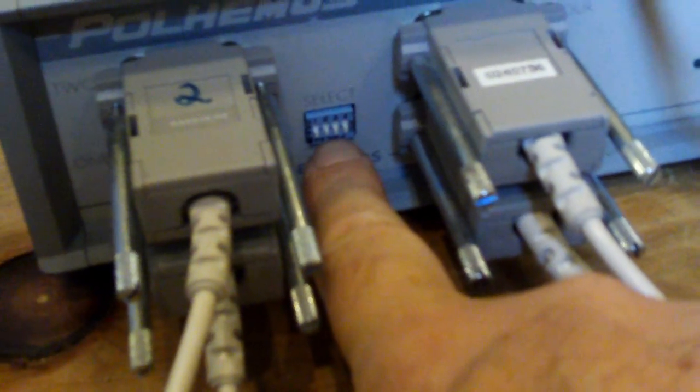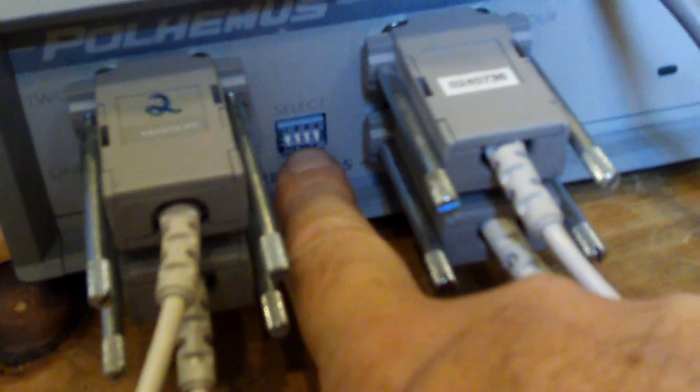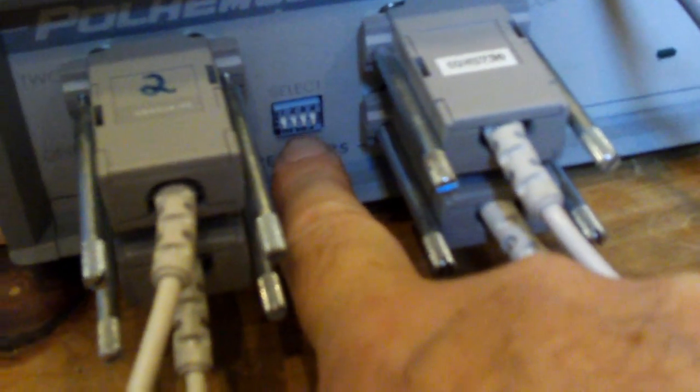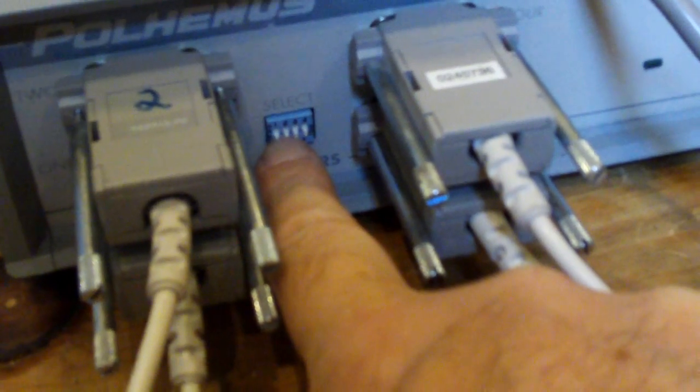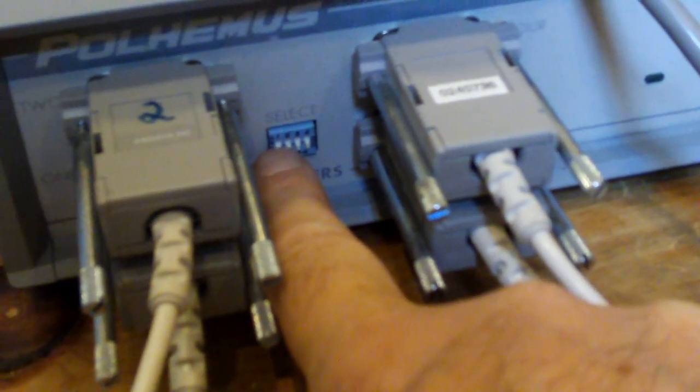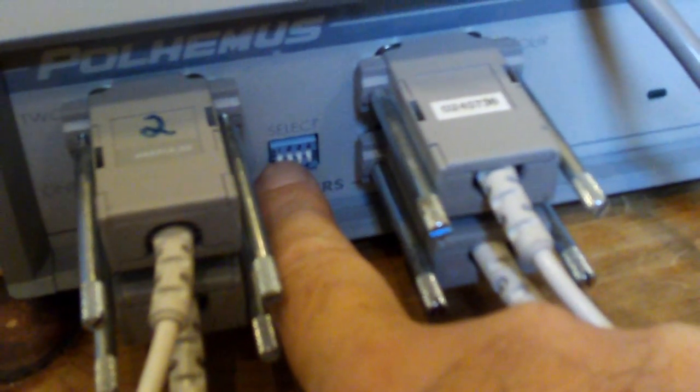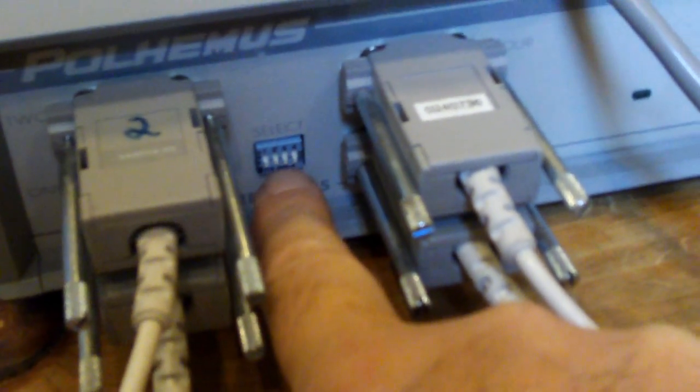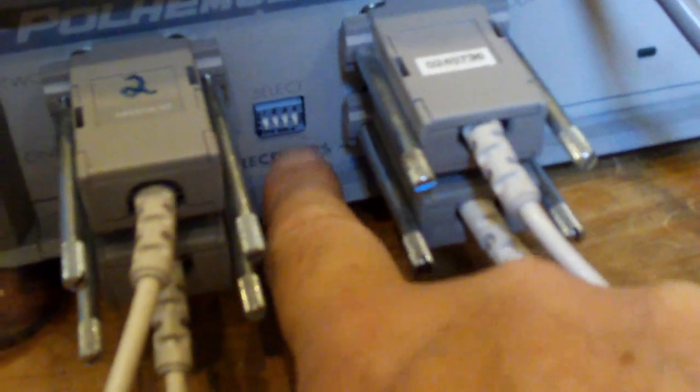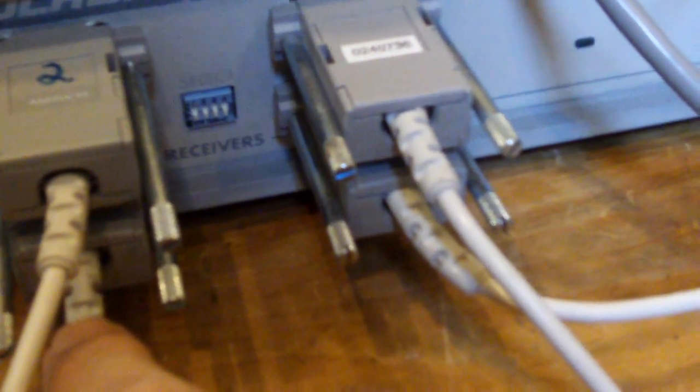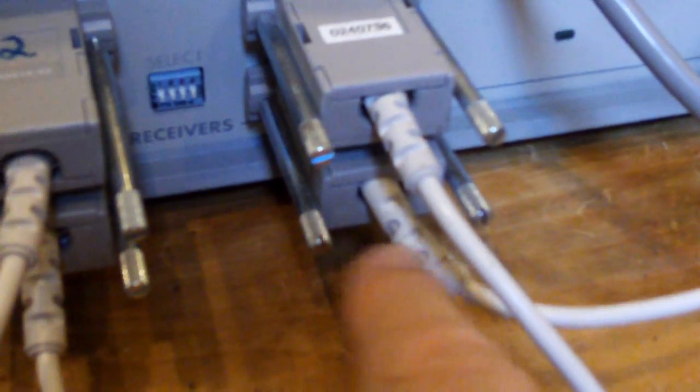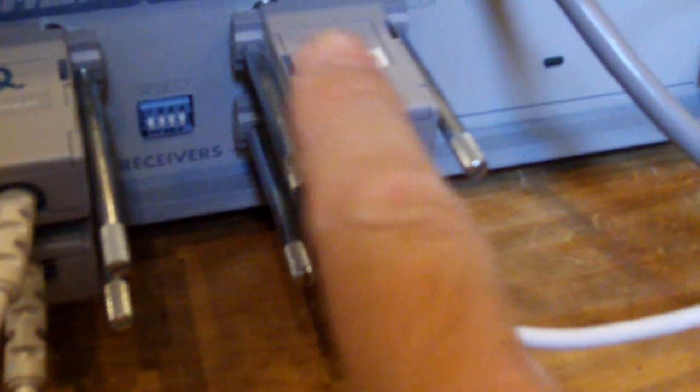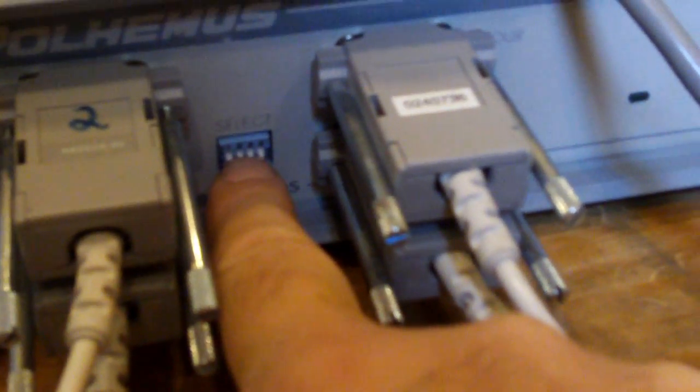For each receiver that you plug in, you need to throw the corresponding dip switch down. And the order is starting at the bottom left, one, two, then at the bottom right, three, and four. So, in this case I have all four receivers plugged in.